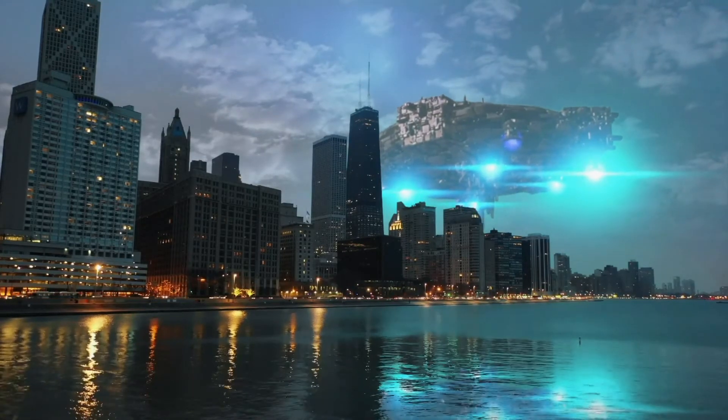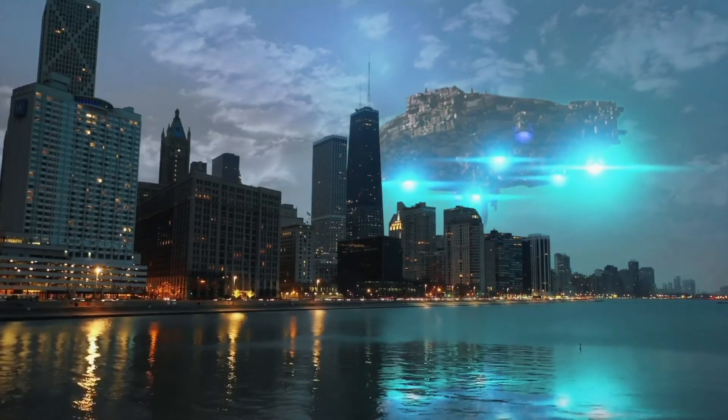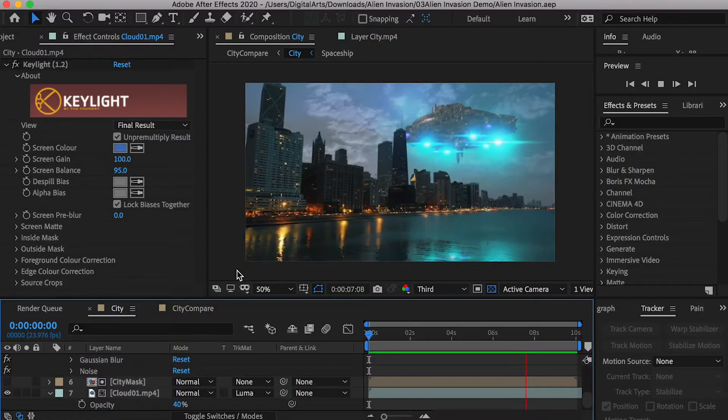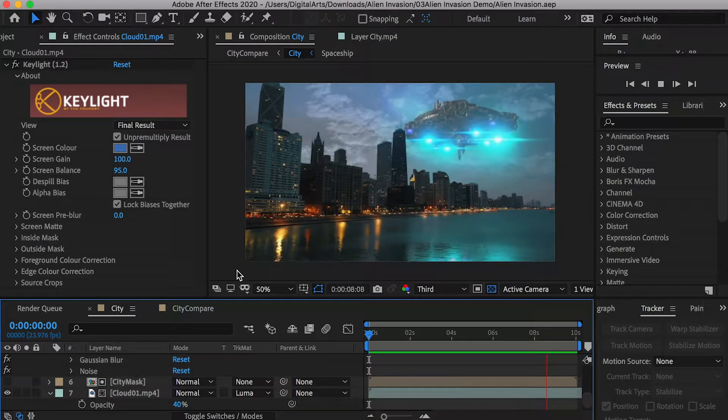Hello class. In this video, we'll go through the workflow of adding a UFO into the video.